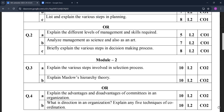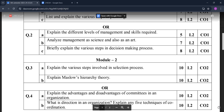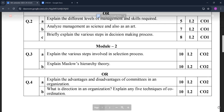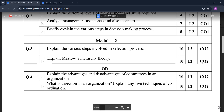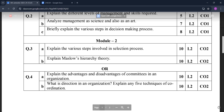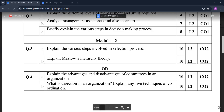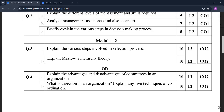Module Two questions: explain the various steps involved in the selection process; explain Maslow's hierarchy theory; explain the advantages and disadvantages of committees in an organization. Sorry for the background noise. What is direction in an organization, and explain any five techniques of coordination.